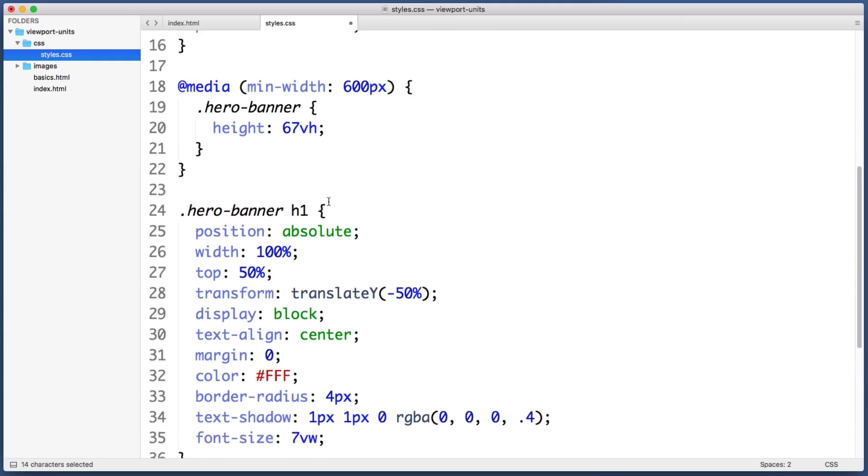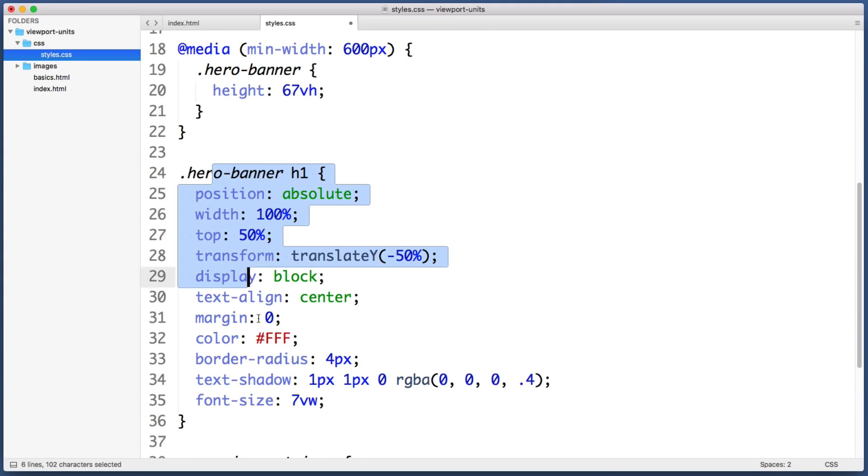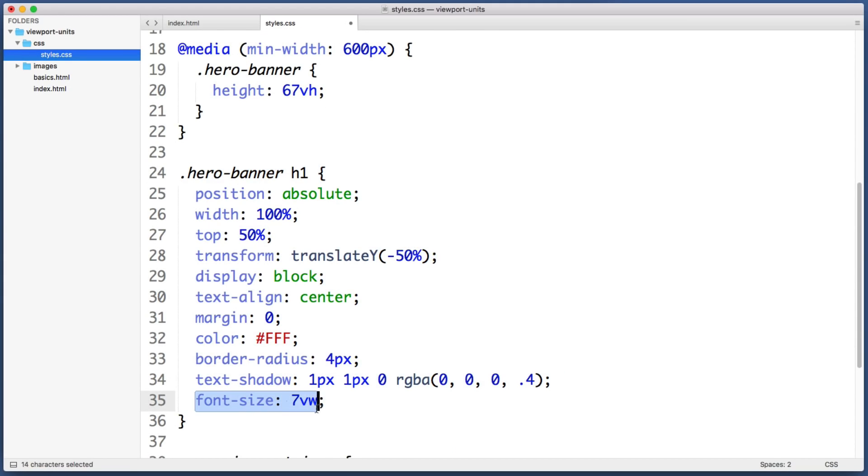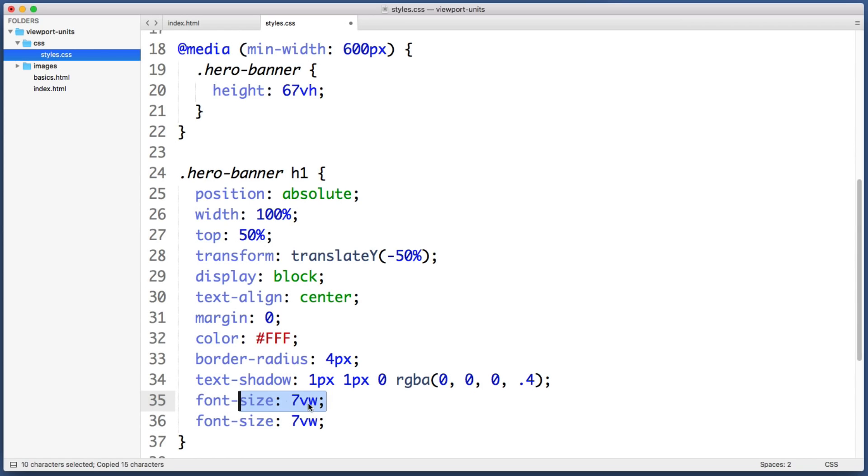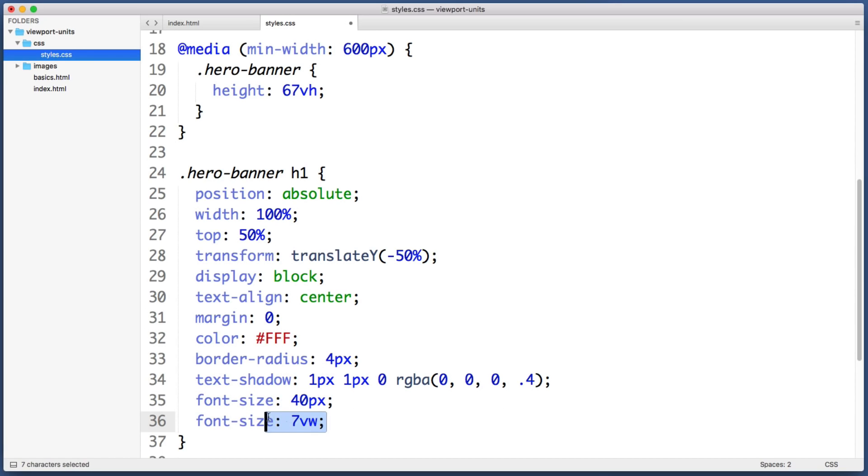So we would do the same thing for the font size on the heading element. We would duplicate this font size declaration. And on the first copy we would say maybe font size 40 pixels, and then in the second copy we can use viewport units. So long story short, feel free to start using viewport units in your designs today.